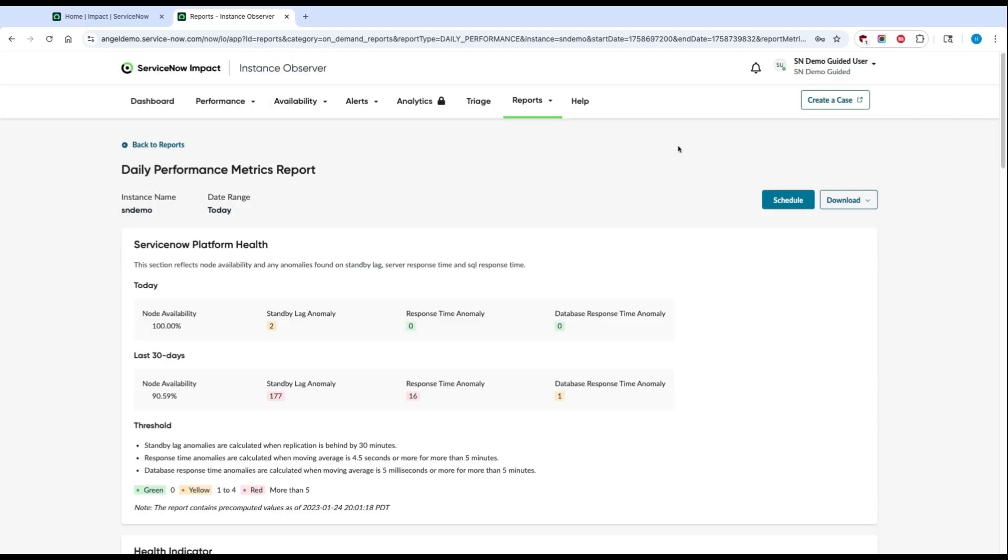Now that you've learned how to get started with Instance Observer, you're all ready to proactively catch issues. If you're interested in learning more, please check out our video on how to use Instance Observer to triage and diagnose incidents. Thanks for watching.